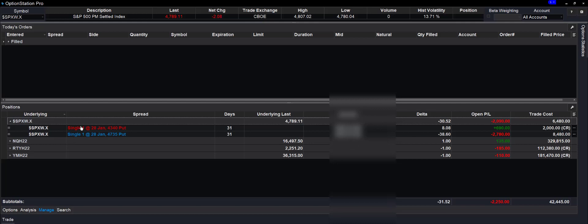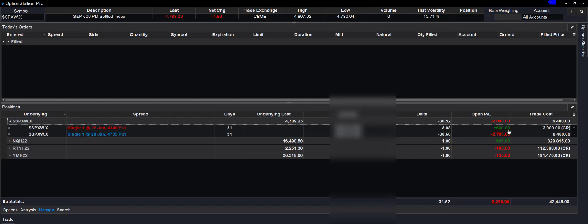Then we sold a 43.40 put for the same length of time. We received a credit of $2,000. As time decays, that becomes more and more ours. And as the price ran up, we could actually close this. So they paid us $2,000. We sold the put, but I could buy the put back and I only have to pay $1,300 for it. I received $2,000, I could close it for $1,300 and capture that profit.